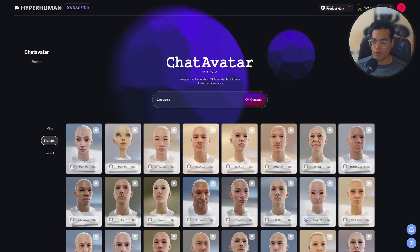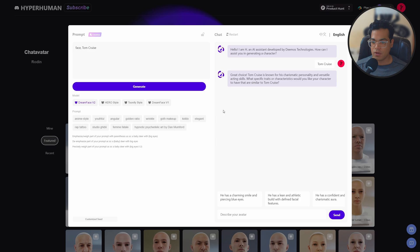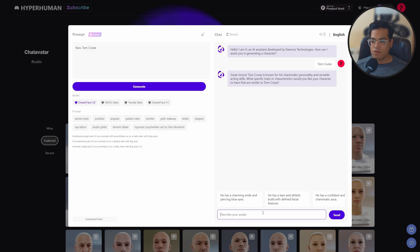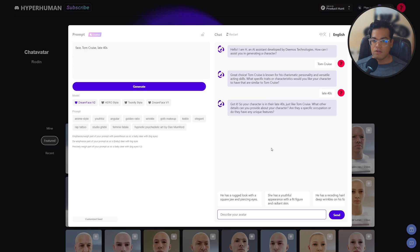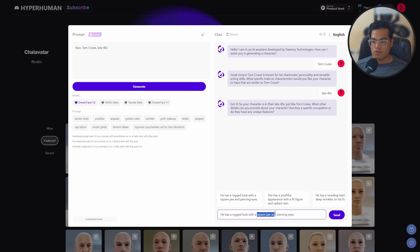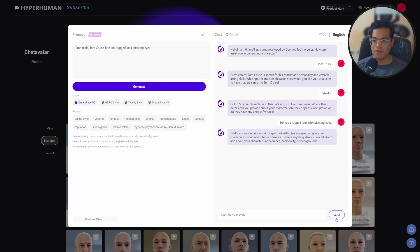I'm going to type in Tom Cruise — let's generate Tom Cruise. You can see there are different styles here that you can select. In the GPT-like interface I want Tom Cruise in his late 40s, so I can type that. The GPT interface also gives you suggestions, so you could take a suggestion and modify it. Here you can develop the personality of the character, the look, and how your character is.